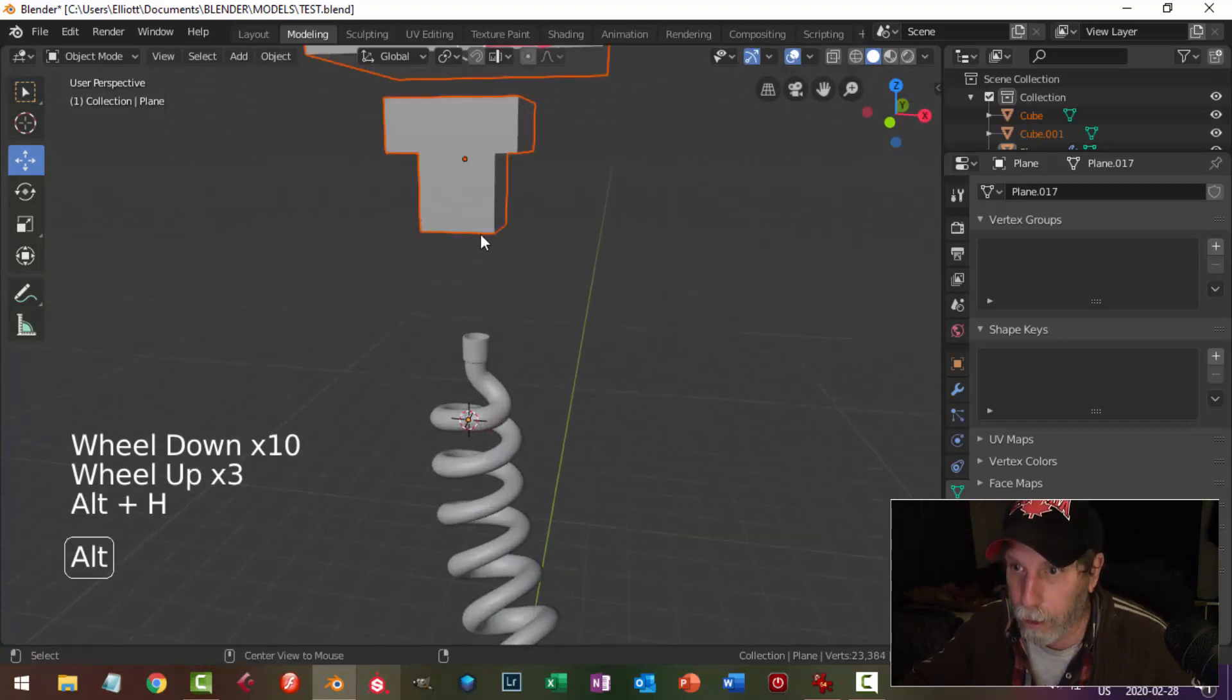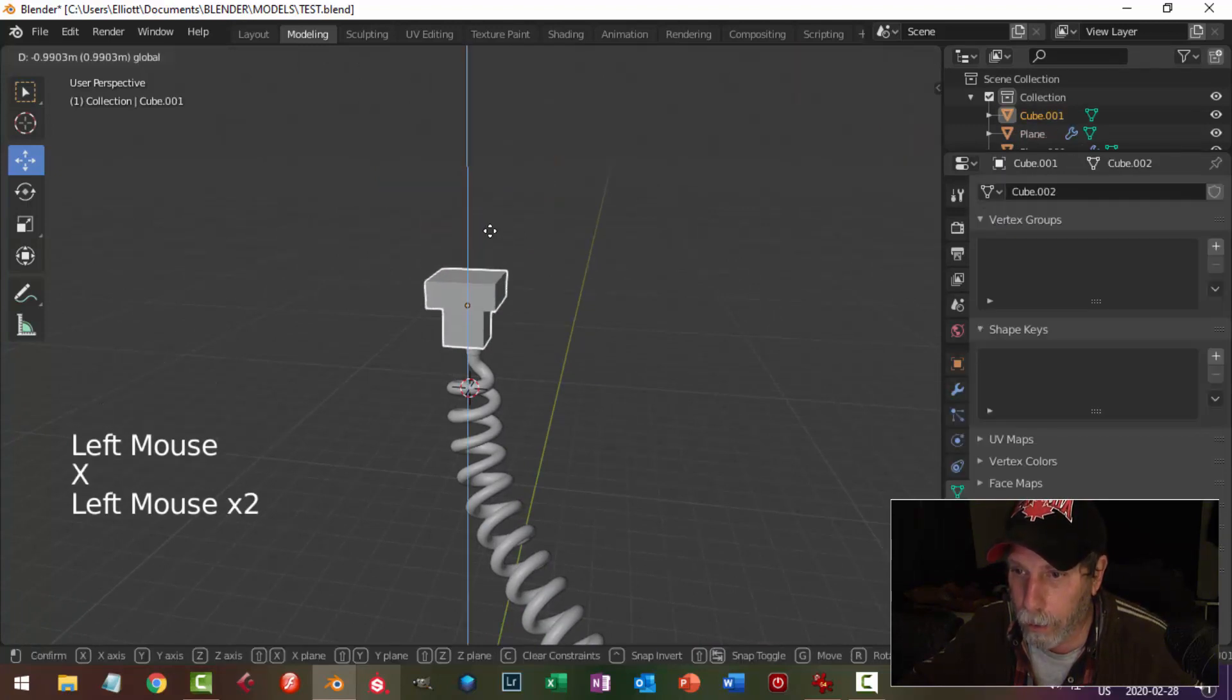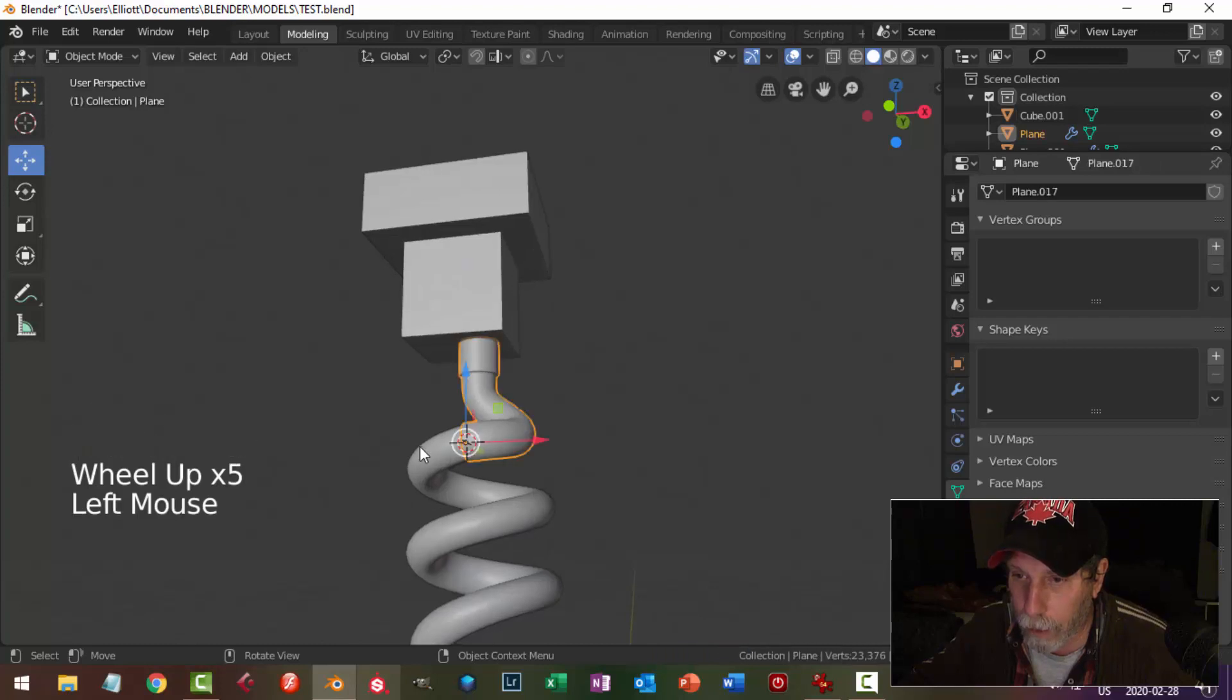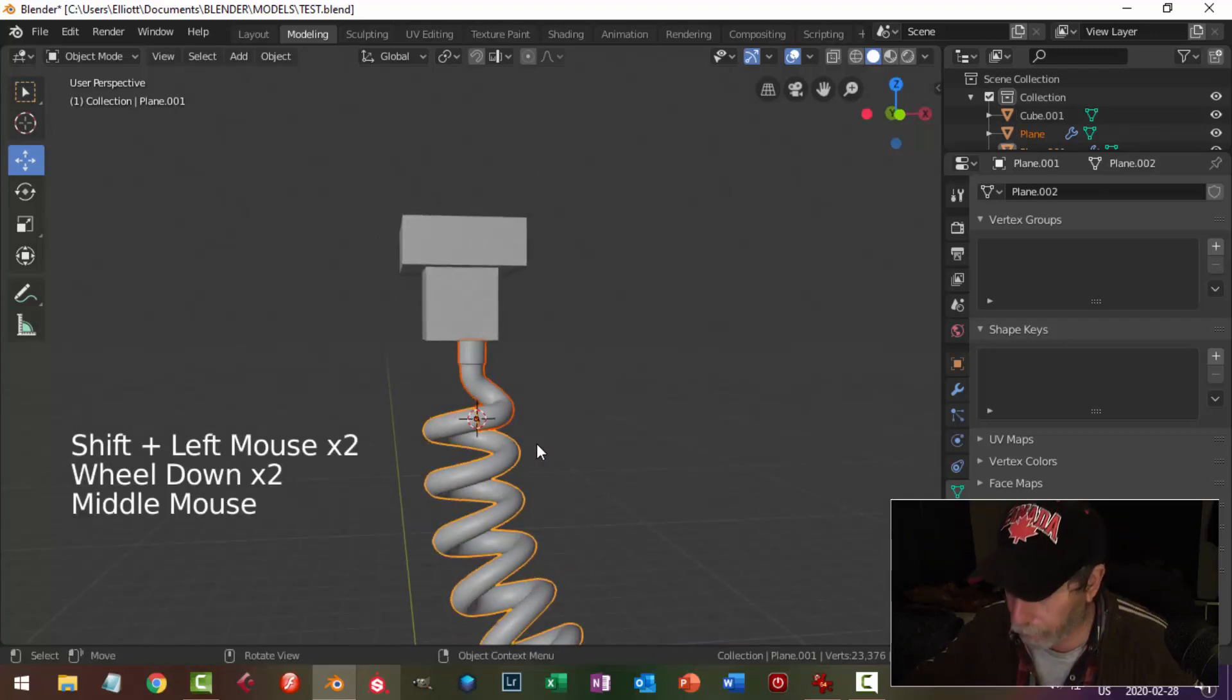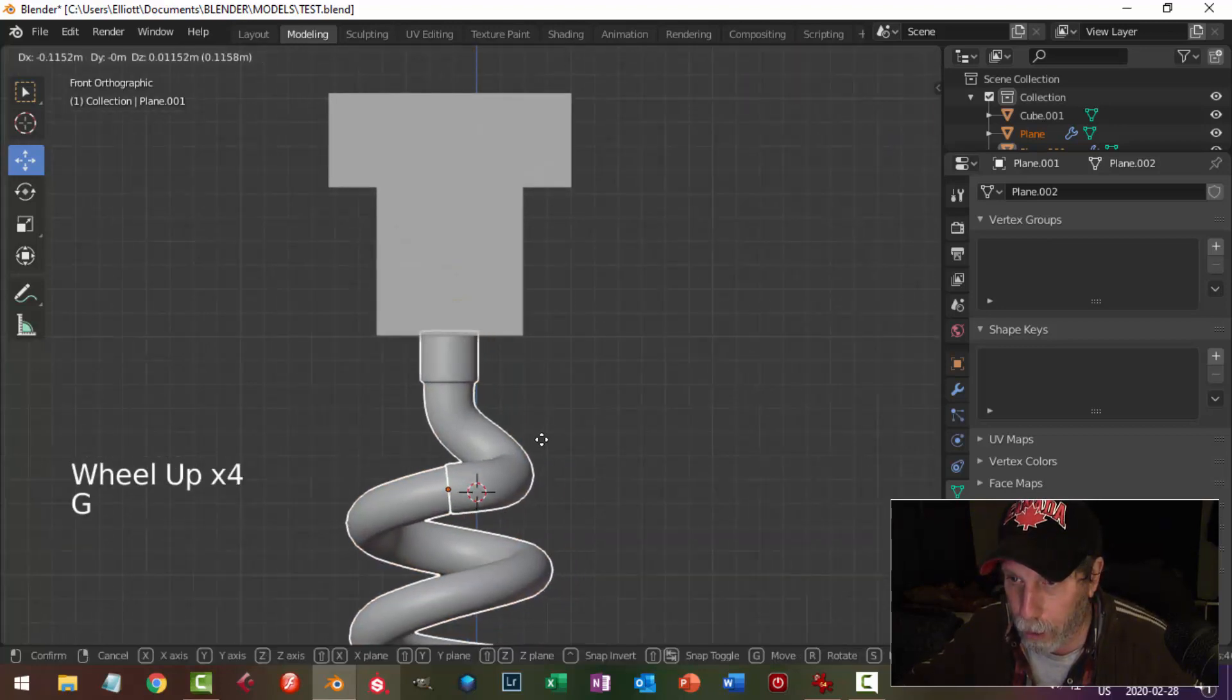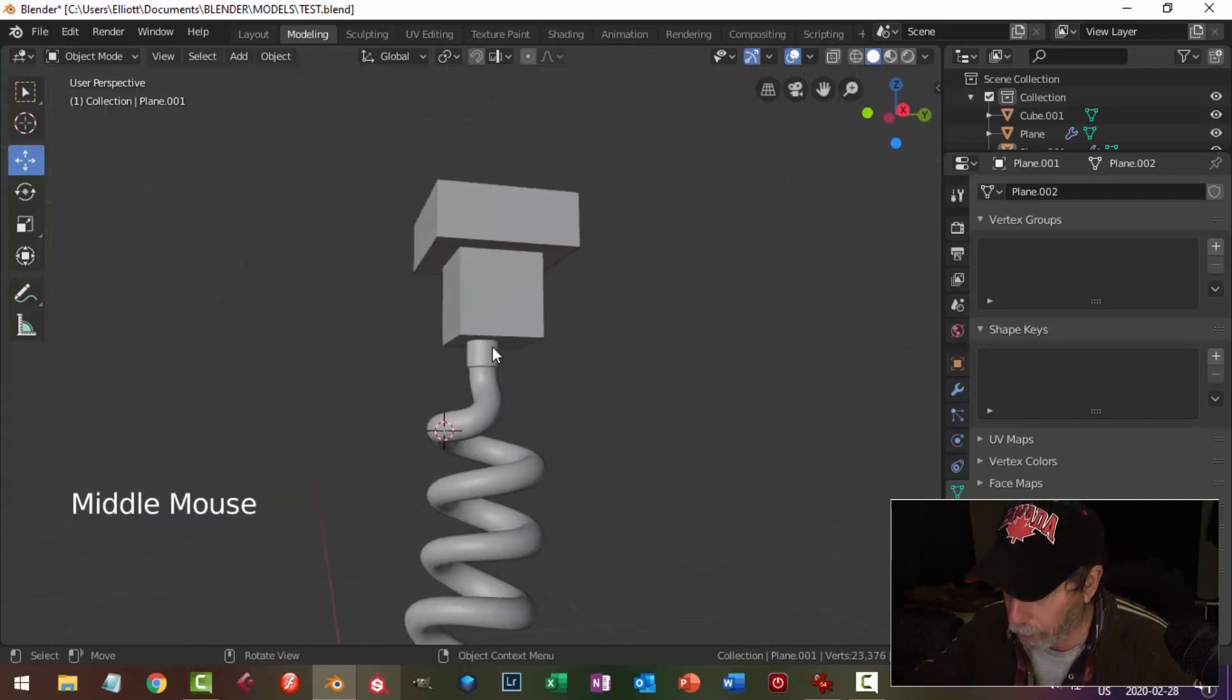Alt H to bring my thing back. What's that doing there? Bring this down. Okay, and now I have those two pieces, and I can just position it so that it fits the way I want it.